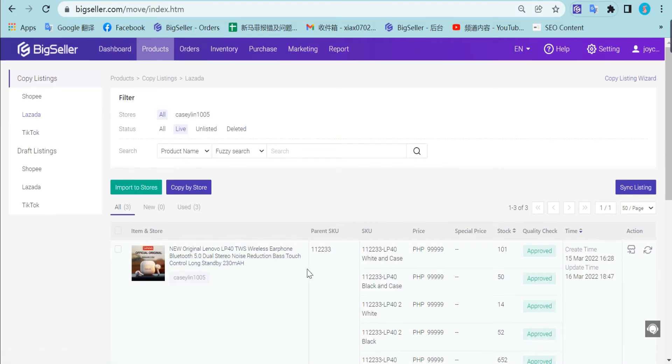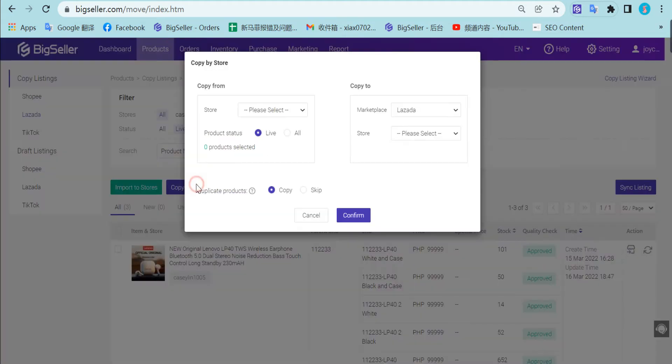The third way is copy by store. You can click this button directly. Here you need to select this store and select the product status.